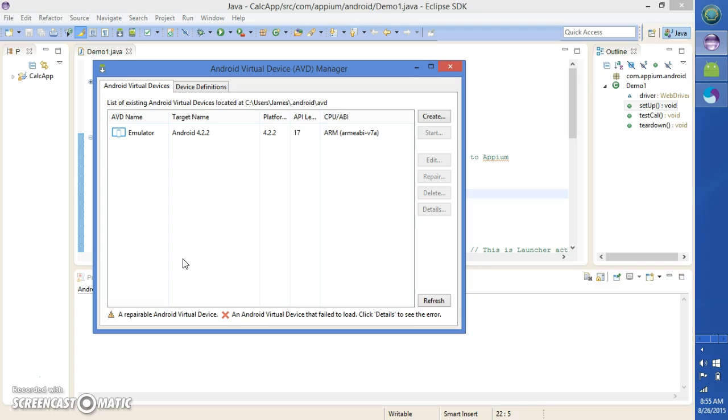Just to recap, we've launched the emulator, started the Appium server, and we're ready to run the test case.